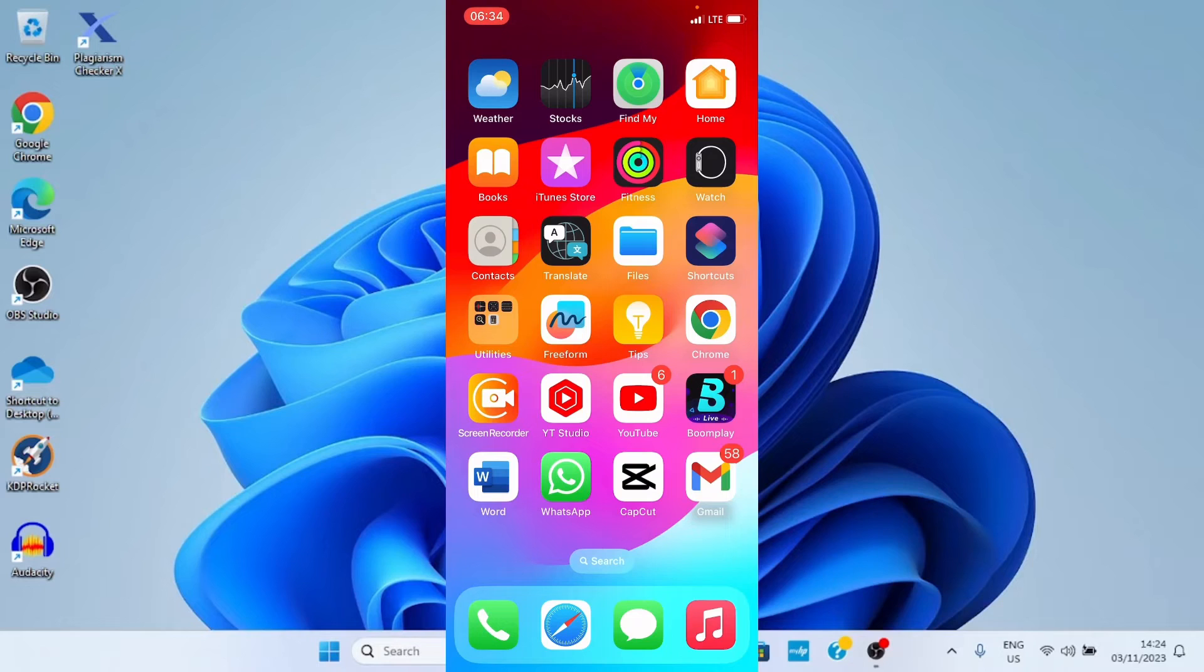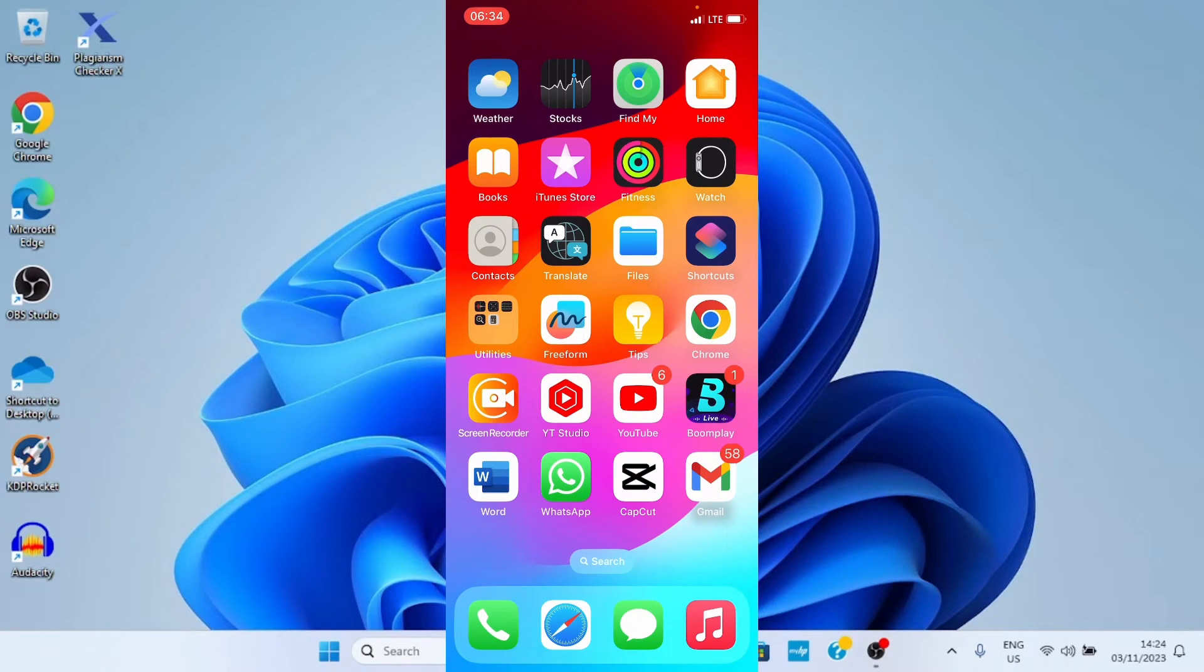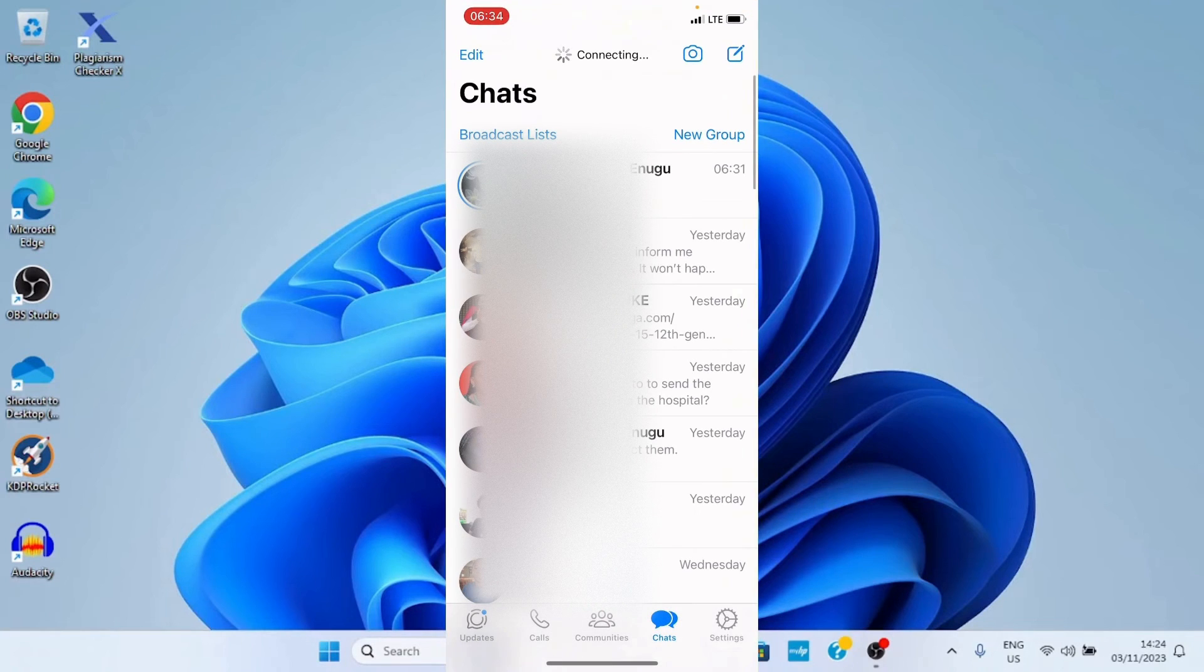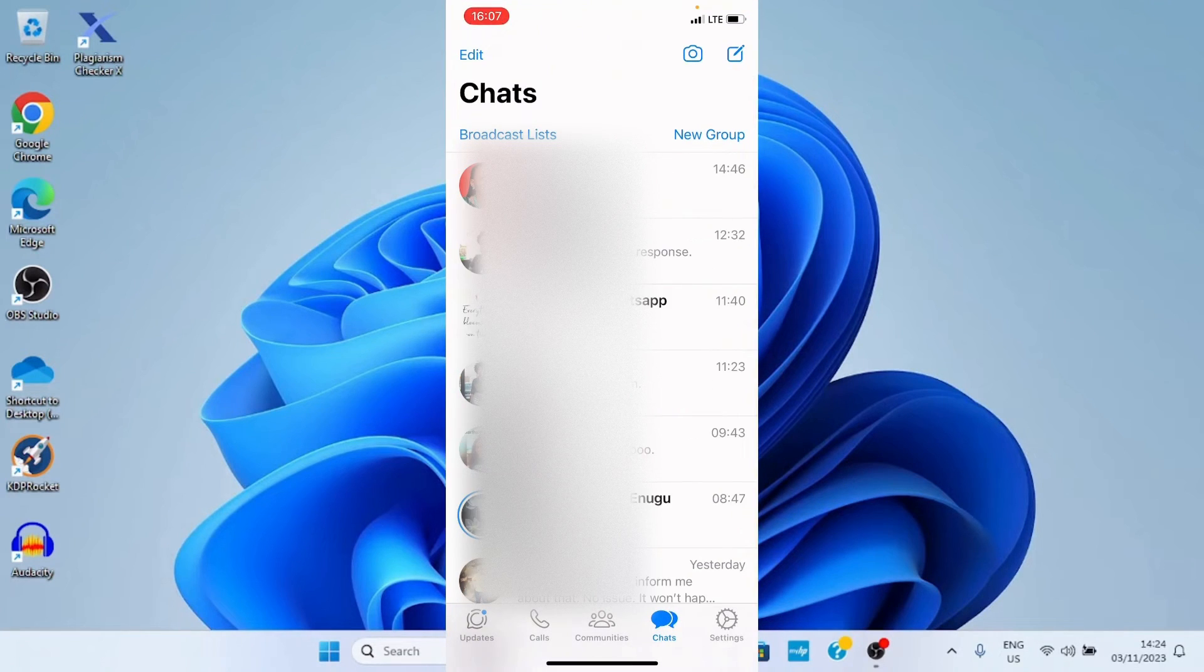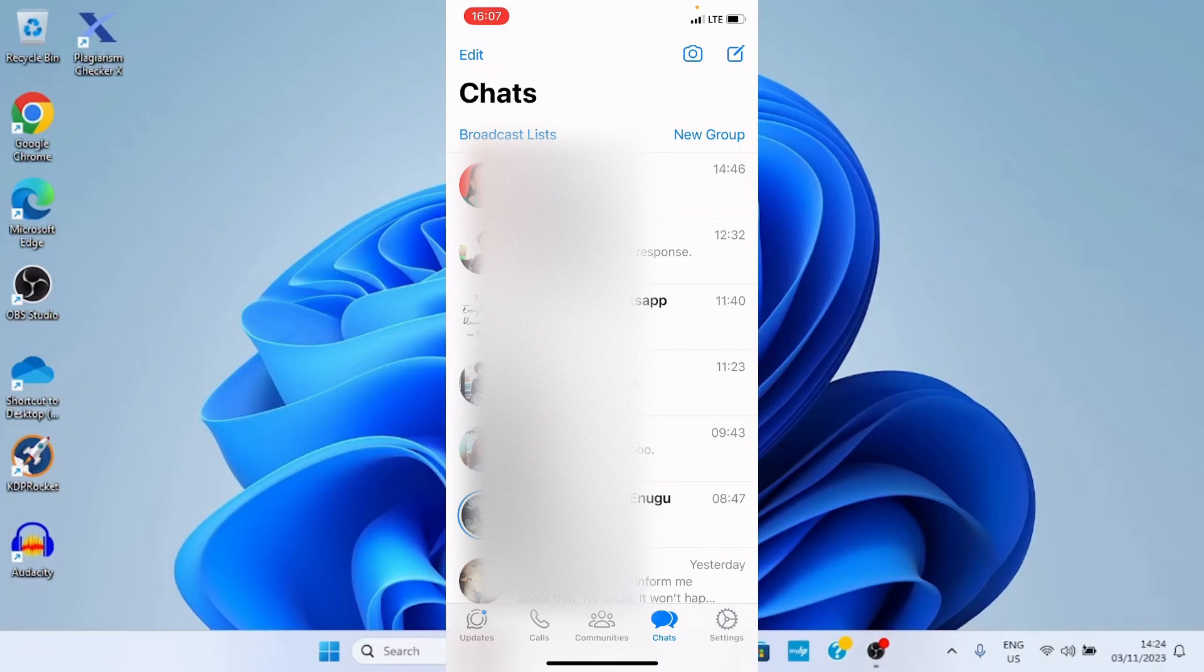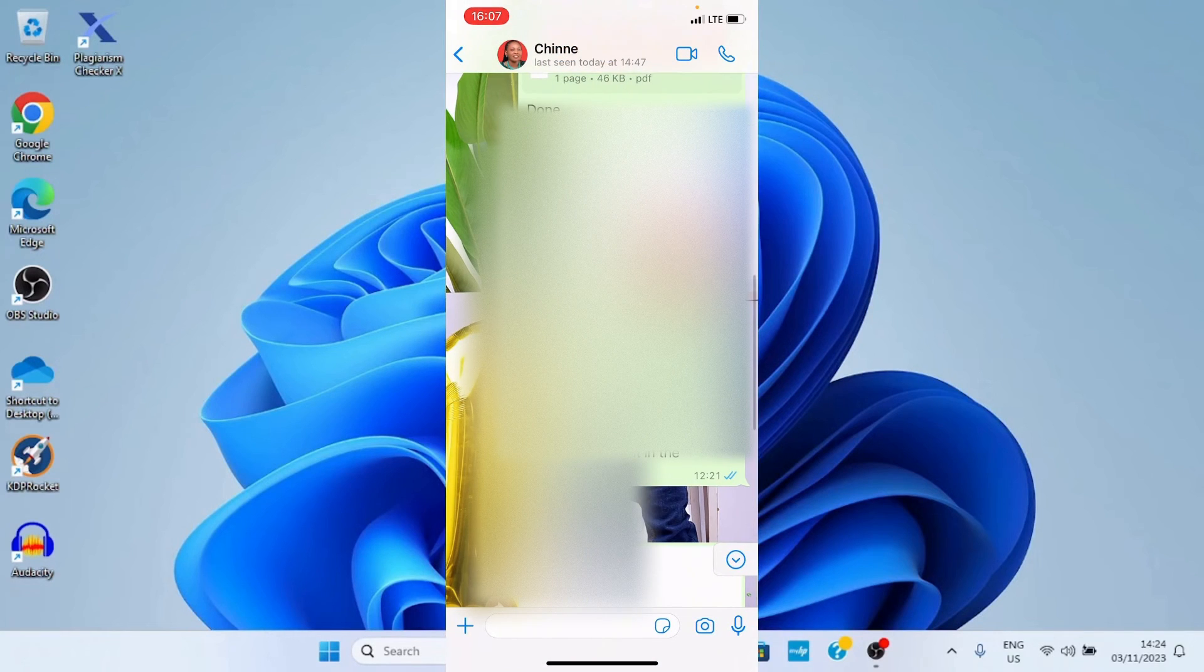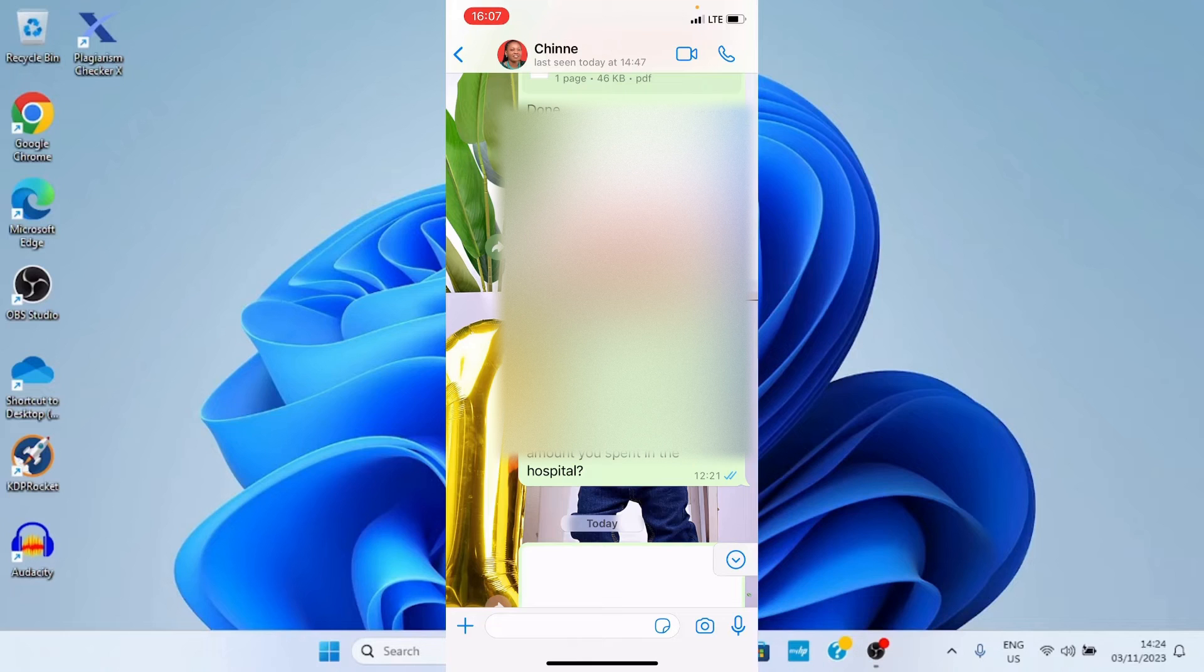Also, you can customize wallpaper by contacts. Let me put you through on what I mean by that. Tap on your WhatsApp for it to open. As the WhatsApp opens, tap on the contact you want to customize the wallpaper.